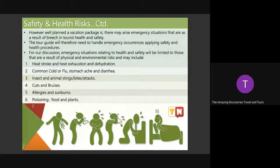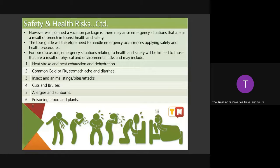However well-planned a vacation package is, there may arise emergency situations. Even if you are very well-prepared, there are accidents that can put your guests or tourists in danger. So the tour guide will need to handle emergency occurrences, applying safety and health procedures. For our discussion, emergency situations relating to health and safety will be limited to those that are of physical and environmental risk.